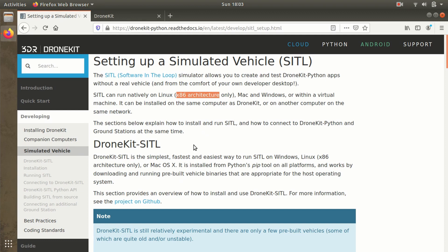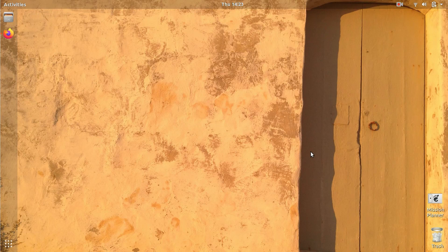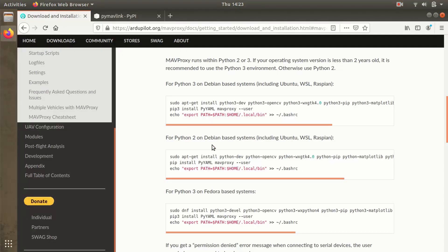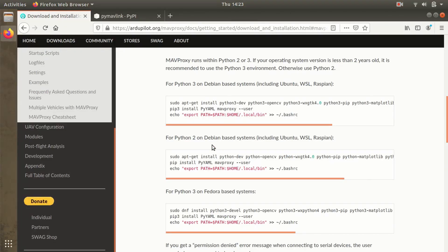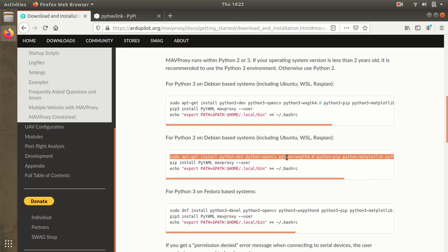Now we'll move towards installing DroneKit SITL and all the required things like MAVProxy, MAVLink, and all the Python dependencies. To get started, we need to install some Python dependencies: python-pip, python-dev, matplotlib, and OpenCV, which we are going to require in our projects. I'm going with Python 2 on my Ubuntu machine. I'll copy this command with all the dependencies and paste it in the terminal.